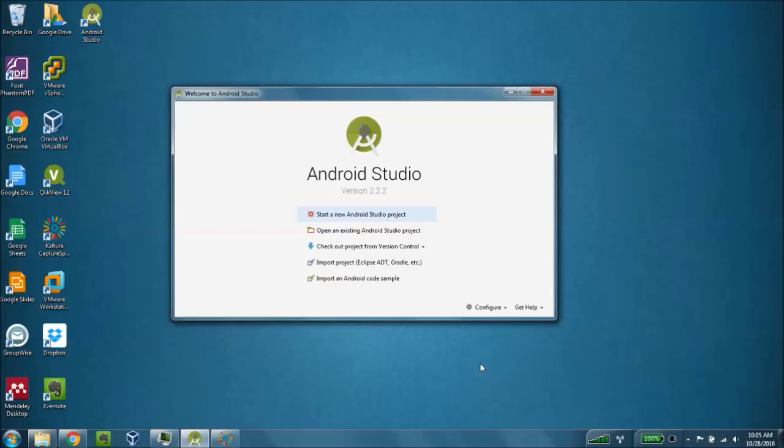First thing you're going to want to do is double click the Android Studio application after you have it installed. That takes a little bit of time to load. Once that happens, go ahead and click on start a new Android Studio project.